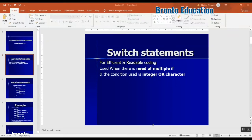Hello guys, my name is Adi. I welcome you to today's lecture. Today I'm going to talk about switch statements. Switch is used for efficient and readable coding.